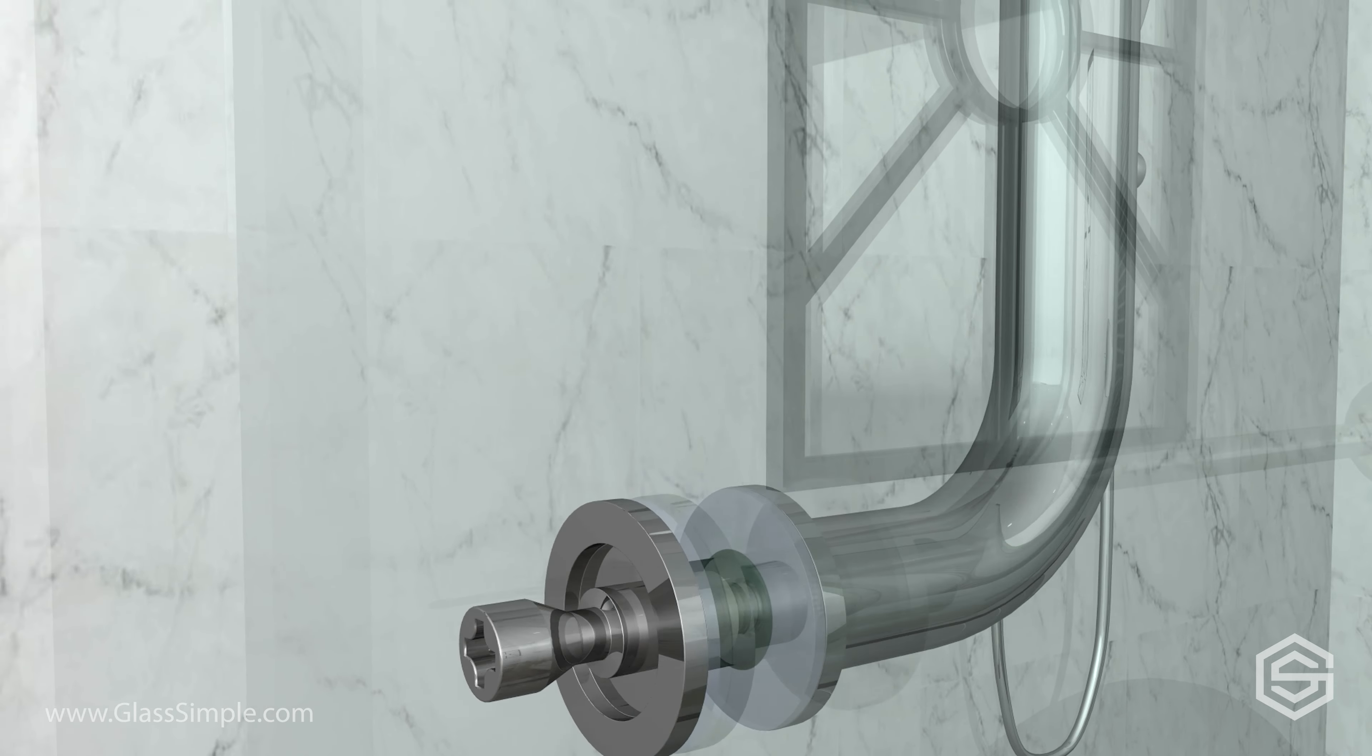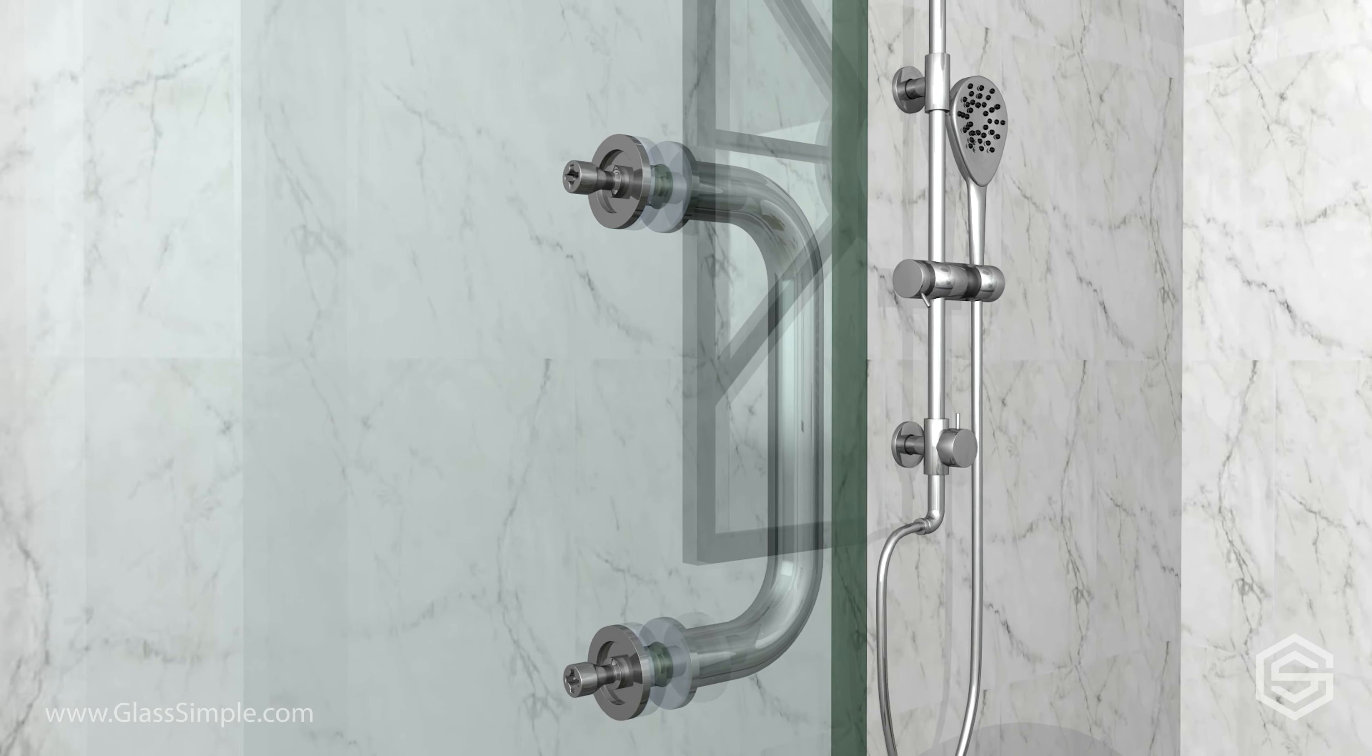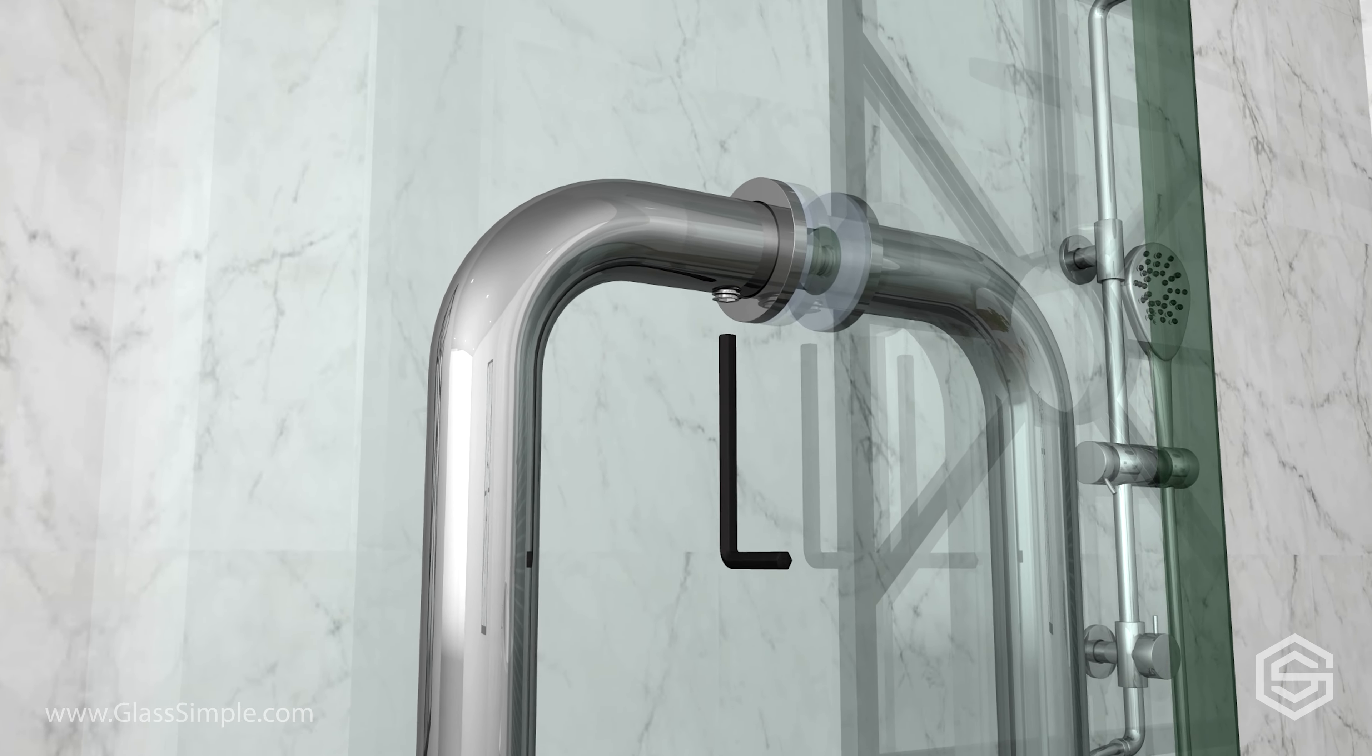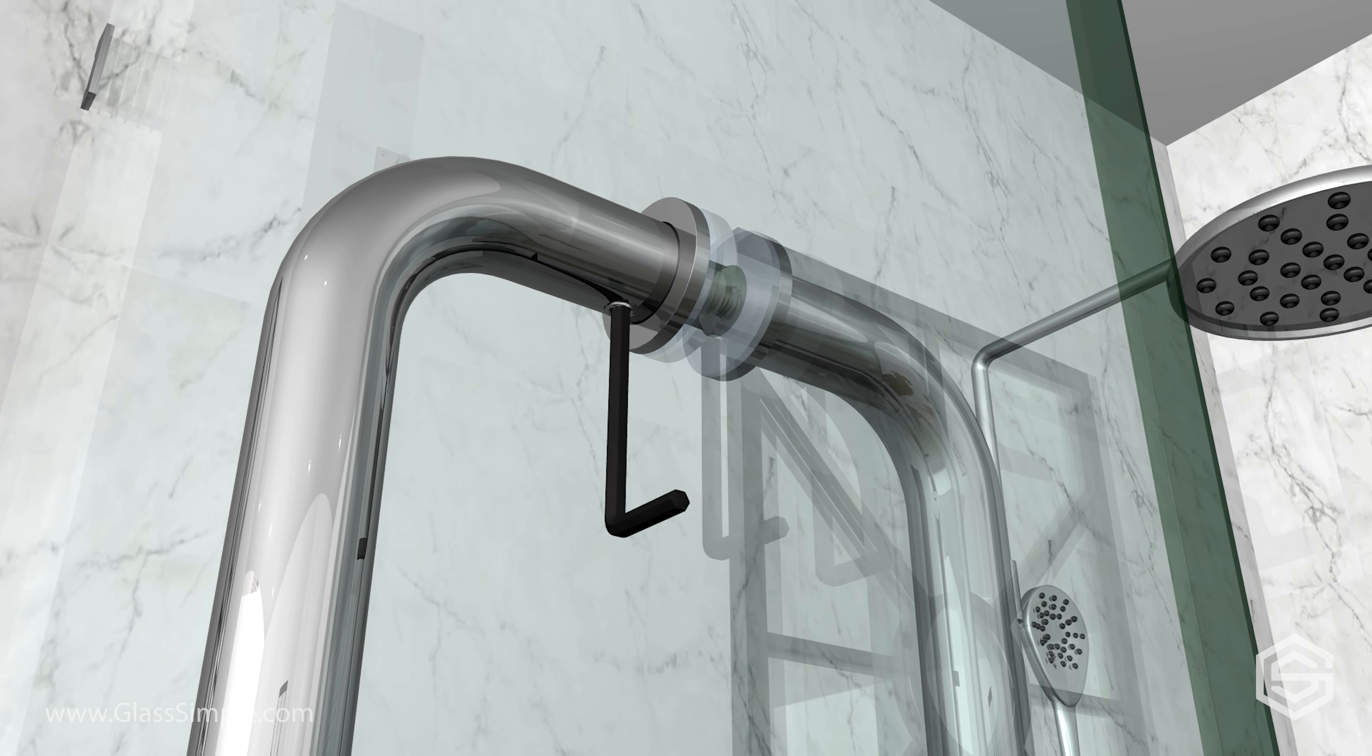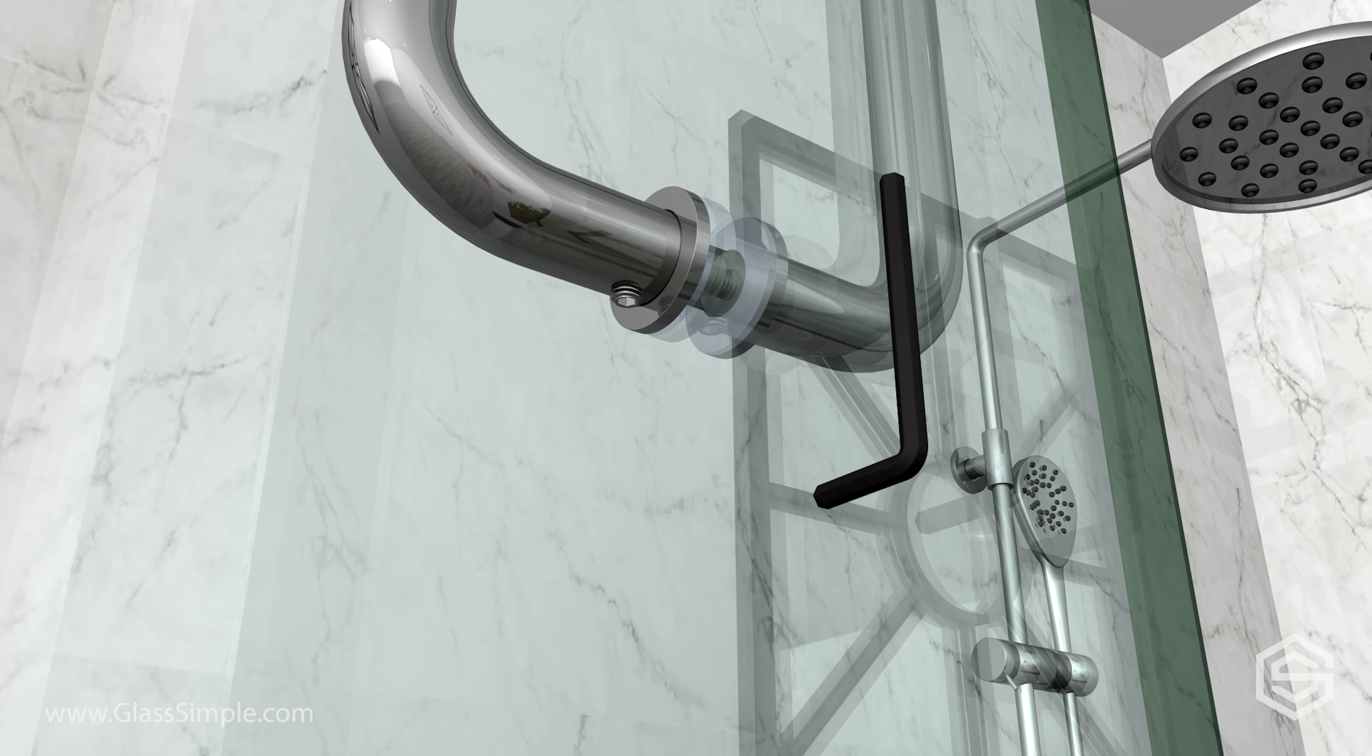Now fully tighten the top screw. You're ready to install the exterior side of the handle. Starting with the top hole, tighten the allen screw by hand. Repeat this step with the bottom screw.